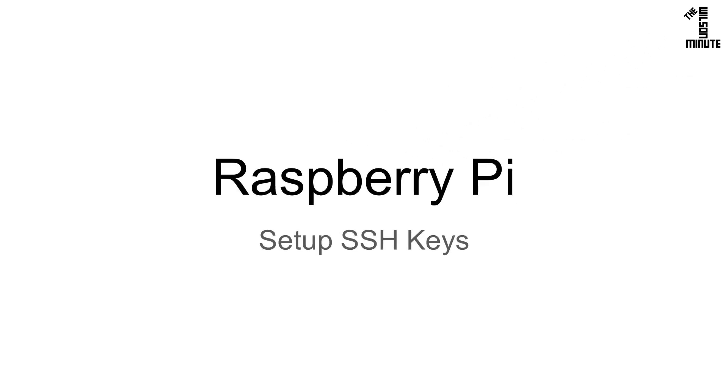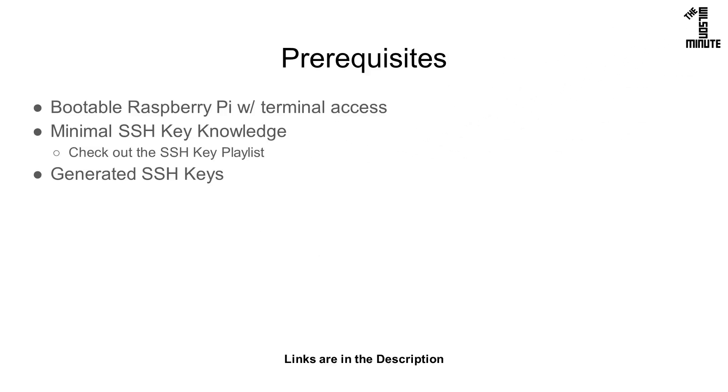Today we will set up SSH keys on a Raspberry Pi. For this, you will need a Raspberry Pi with any OS and terminal access. I'm using the latest release of Raspbian Stretch.